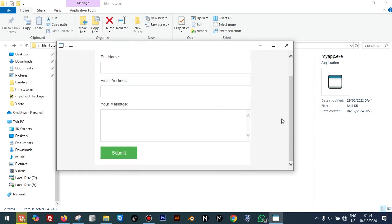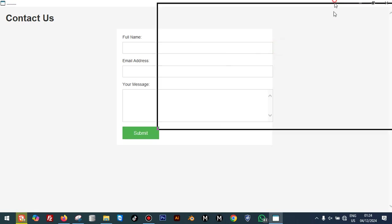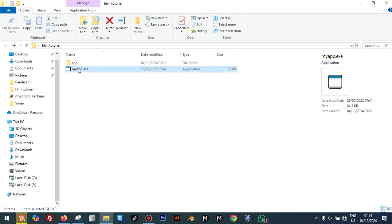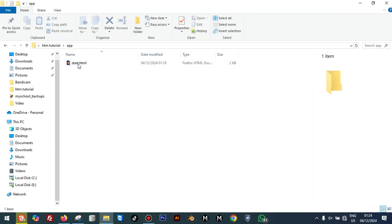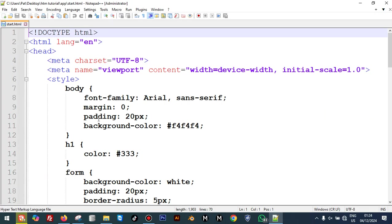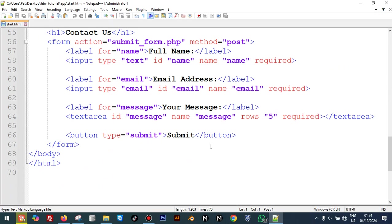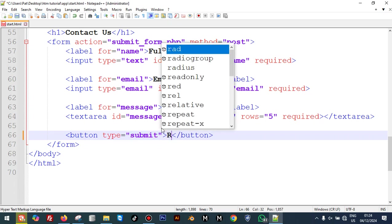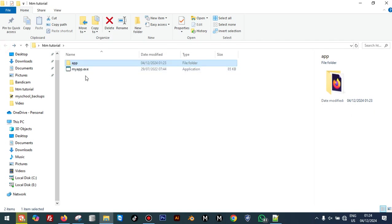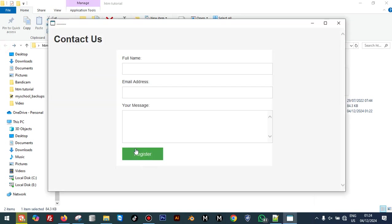This is now our Windows application we have converted from an HTML file. Whatever I put in this HTML file will be shown here. Let's change this name from 'Submit' to 'Register' and you see. Let's save. Now let's go back to our folder and open 'my app.exe'. Good, you can see now. Whatever we put in our HTML file will be reflected directly here.